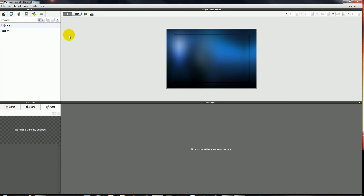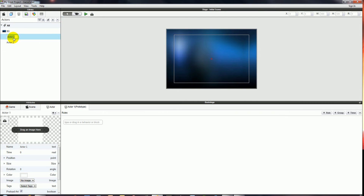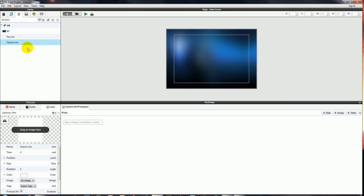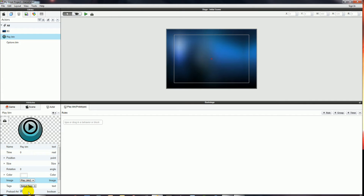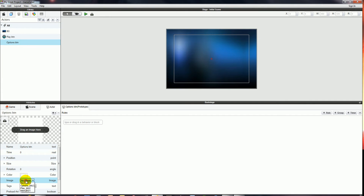Now we're going to need our Play button and our Options button. So I'll add two actors: the first one called PlayBTN for Play Button and the second one OptionsBTN. We'll apply our images to those now — choosing the Play button image for PlayBTN, and the Options button image for OptionsBTN.